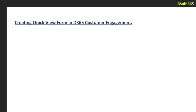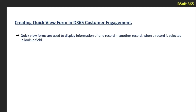Hello everyone, in this tutorial we are going to see creating quick view form in Dynamics 365 Customer Engagement. Quick view forms are used to display the information of one record in another record, when a record is selected in a lookup field.